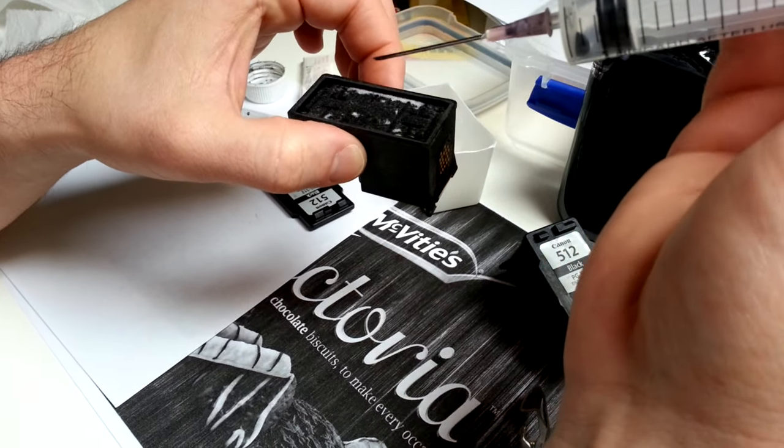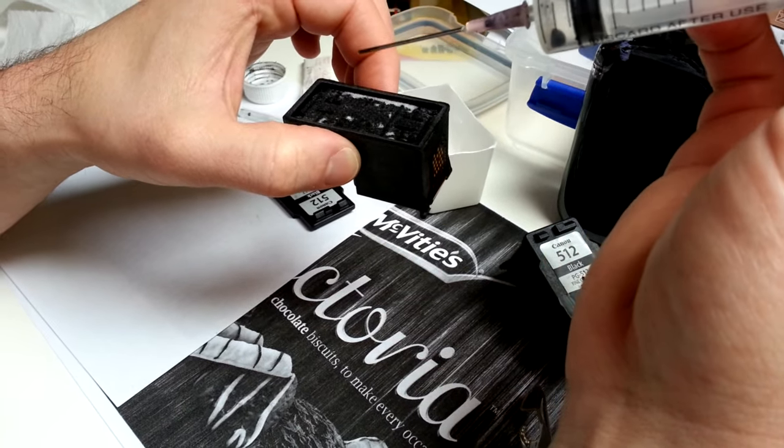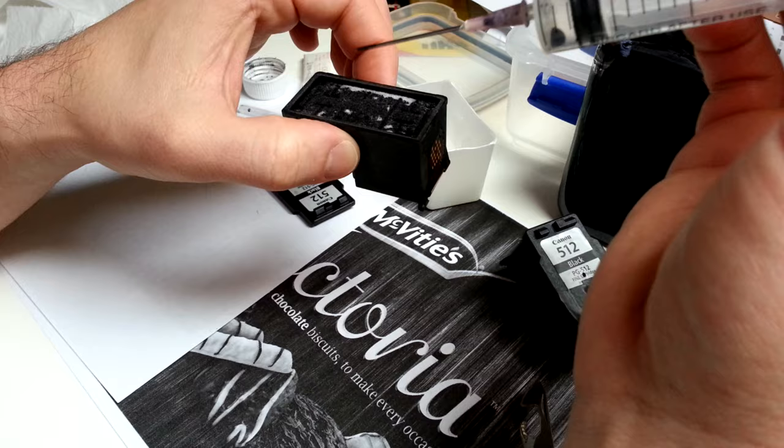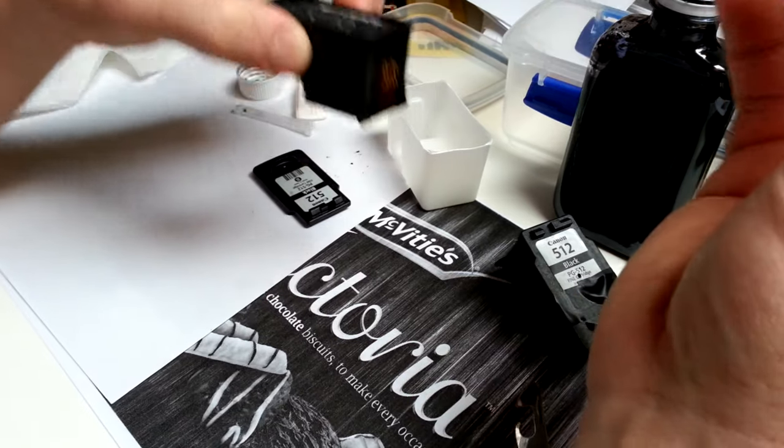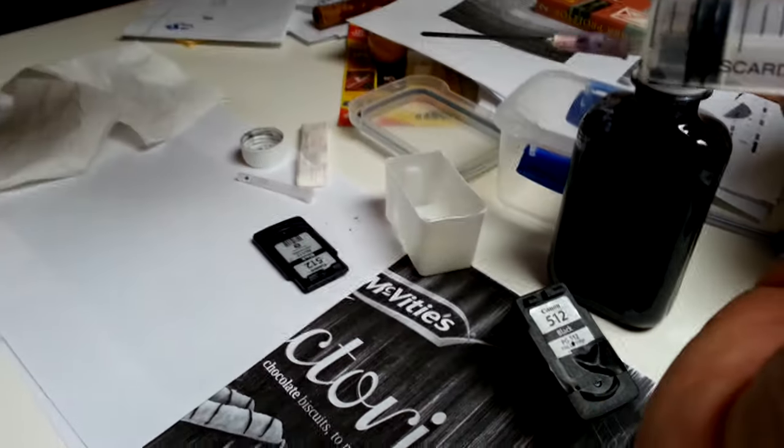See, I just put over like 10 mils—I think it was 15 mils—and it's still taking it and no drips.